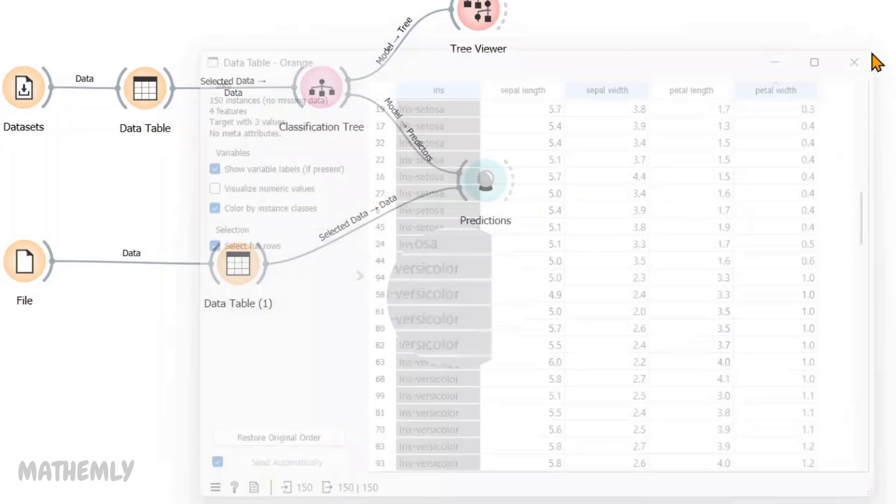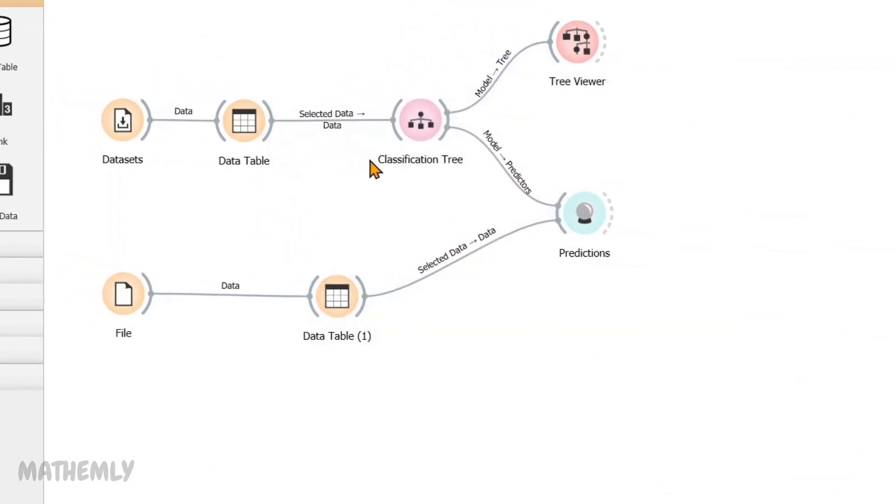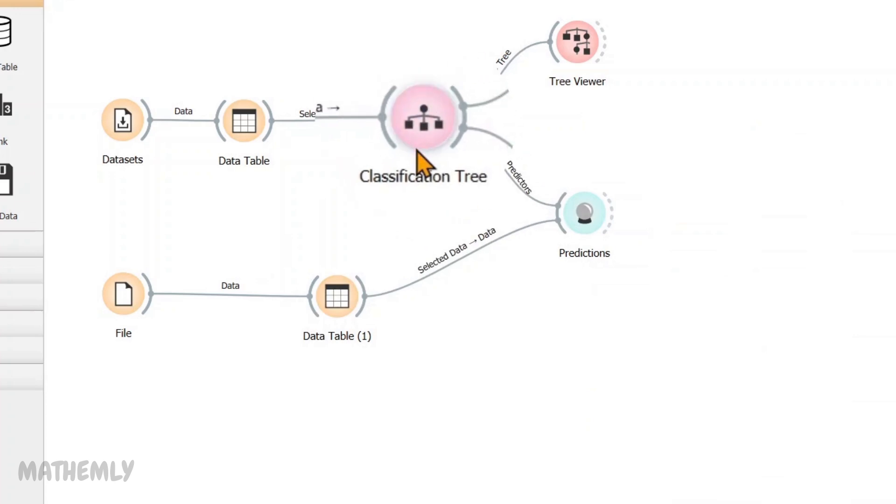Once the dataset is loaded, I have connected it to the classification tree widget to model the data. This widget uses the features in the Iris dataset such as sepal and petal length and width to build a decision tree that predicts the flower species.